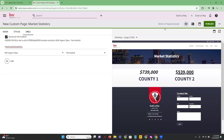Keep in mind that as you are working on your custom page, it is saving automatically for you — you will see this in the top refresh and it will continuously be saving. That is how you can go ahead and create a new custom page in the upgraded website. Let us know if you have any questions.